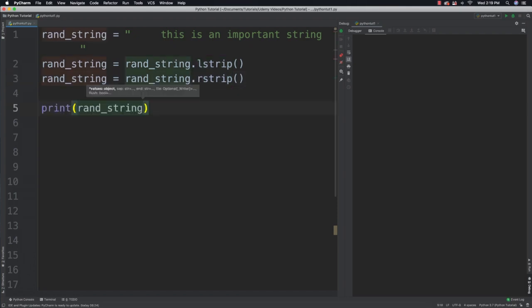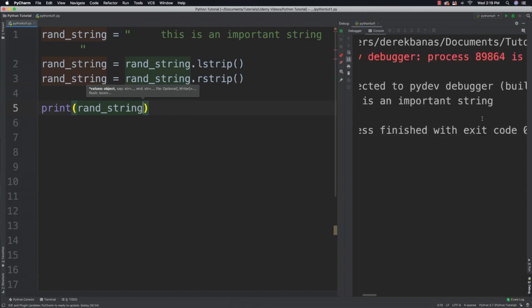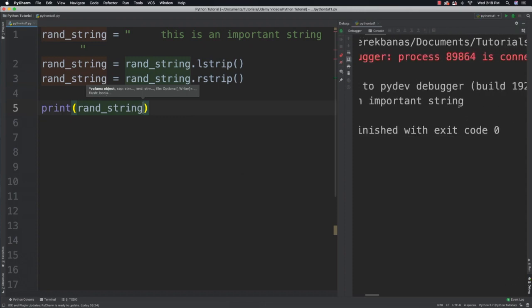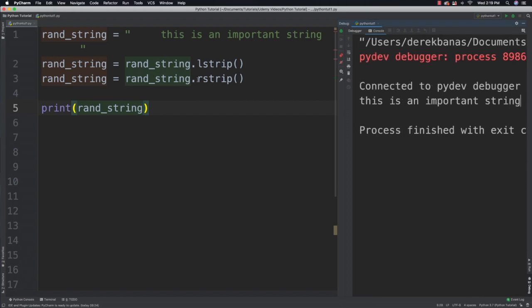And if you go in here and you print it, you're going to see that there's no white space on the left, and there's no white space on the right either. And you can also just skip all of the left and right stuff just by using strip instead — that's going to get rid of the left and the right.